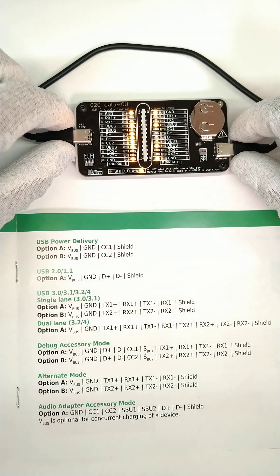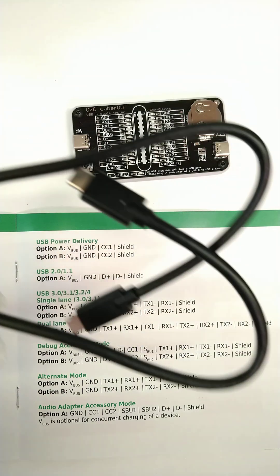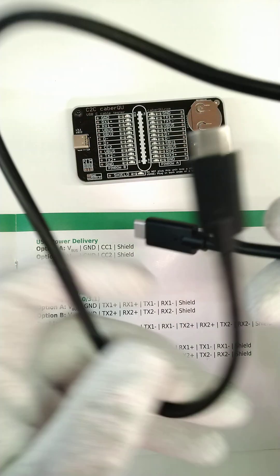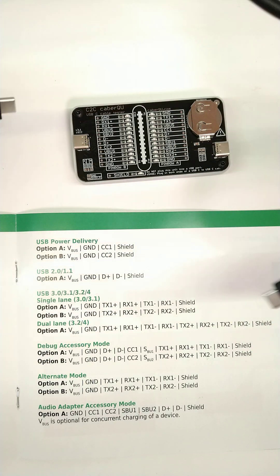If we disconnect this cable and connect a different one to it, then we can see the different pins are going to be connected.